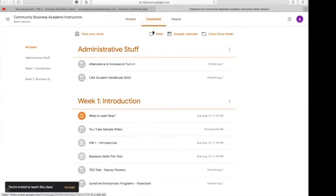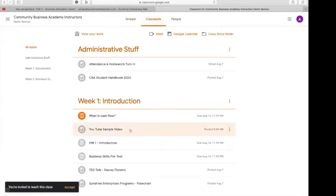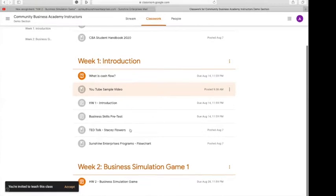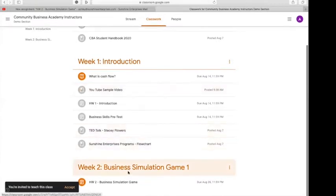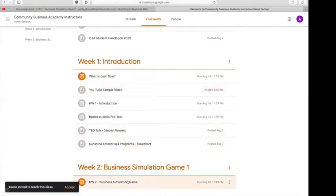Once you click on to Classwork, you will go to the assigned week. It will be Week 2 for the homework. I'm going to click on Week 2, Homework.